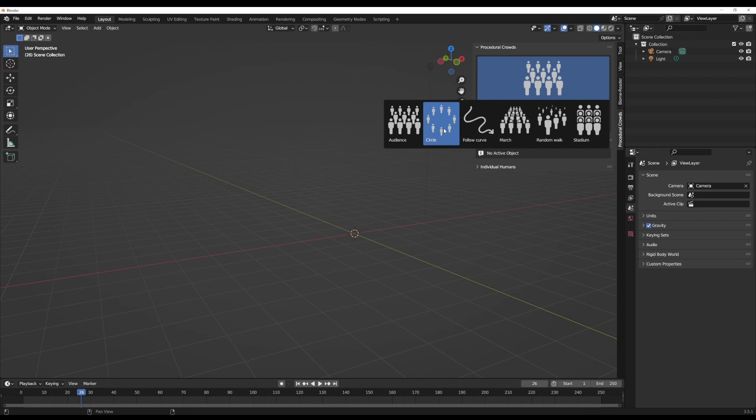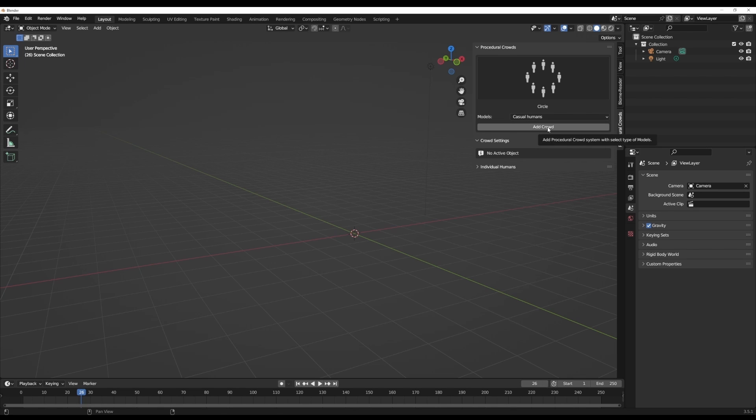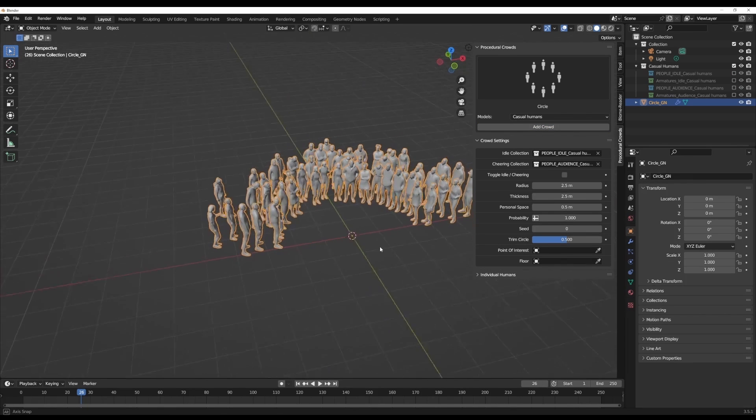If you're thinking about working with circles, of course you can do the same thing. I'm just going to go ahead and click on Add Crowd. This is going to add a circular kind of crowd.